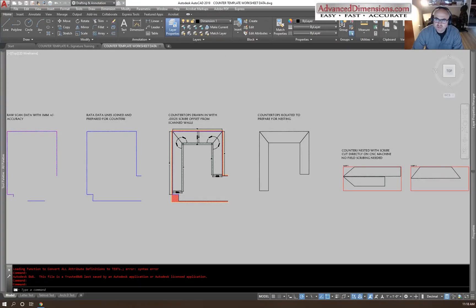Hi, I'm Adam with AdvancedDimensions.com. I'm going to show you a simple video of what's next after you scan for a countertop. So I've taken the 3DDisto out, I've scanned my walls, and now what's the next step?